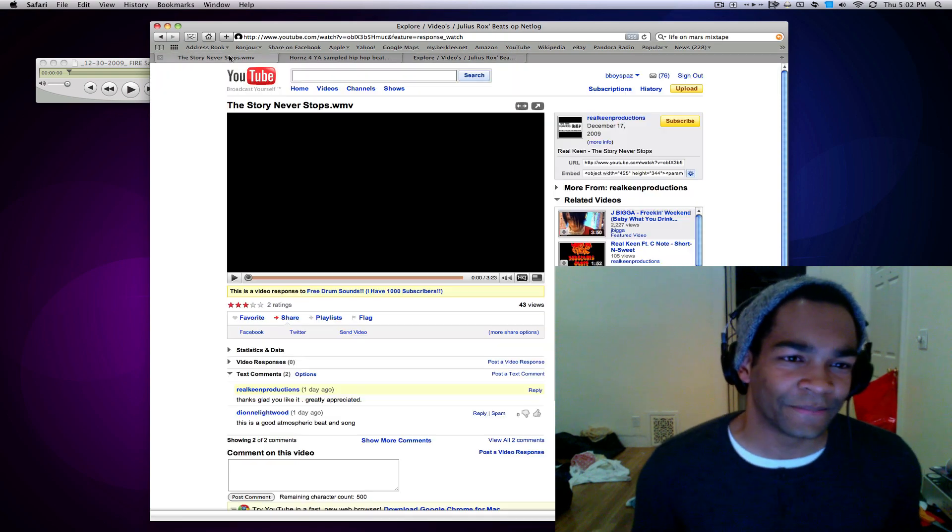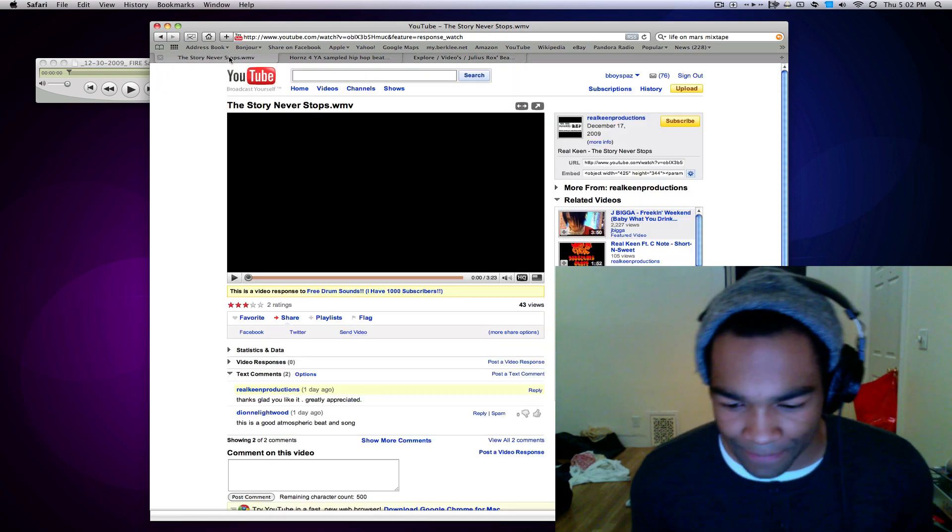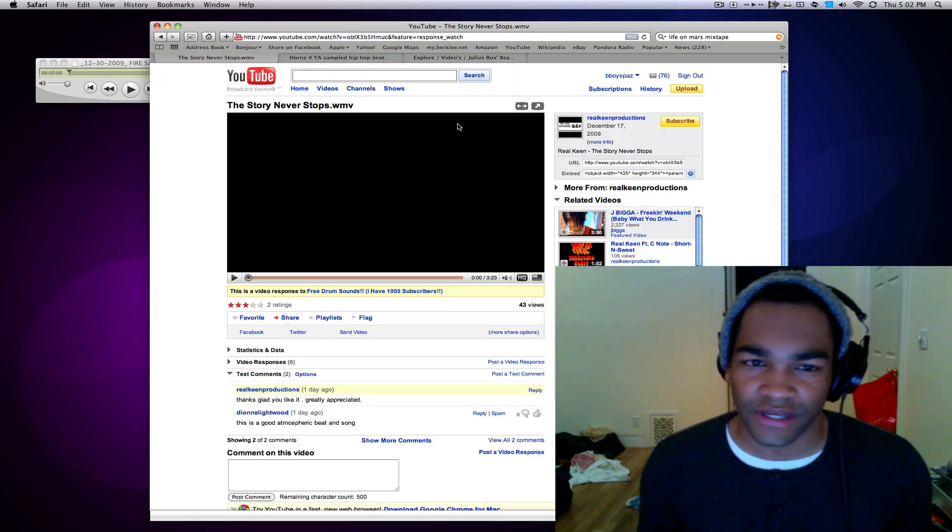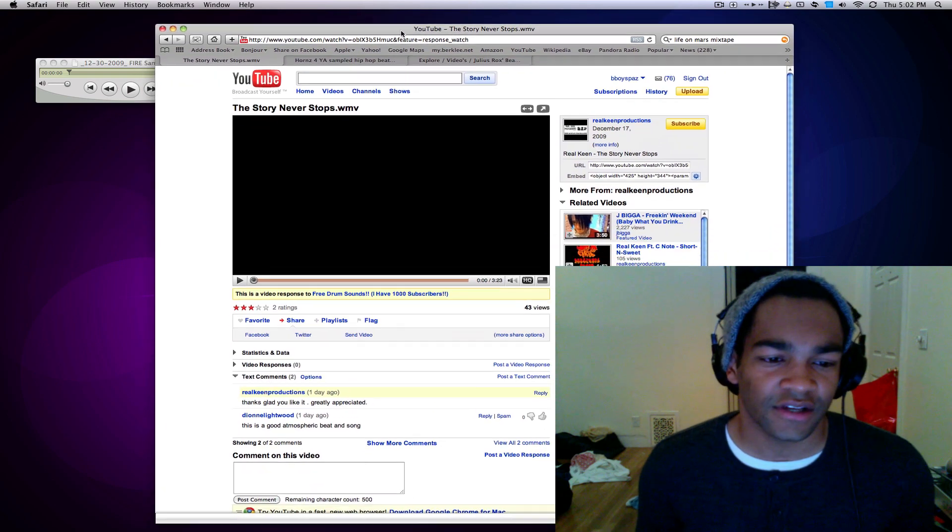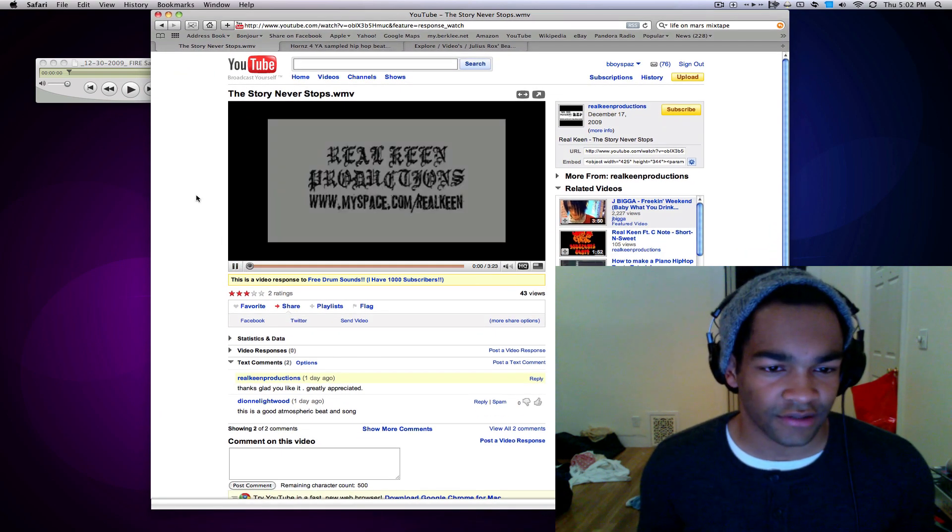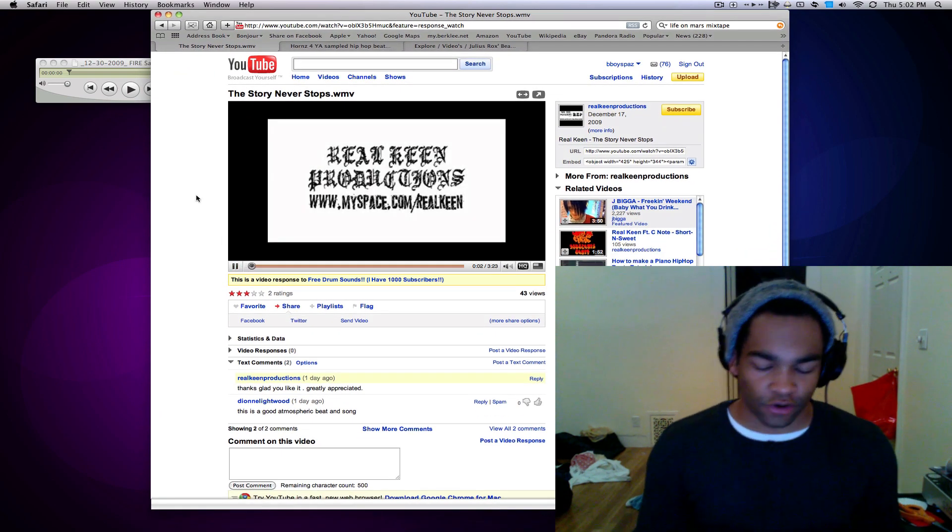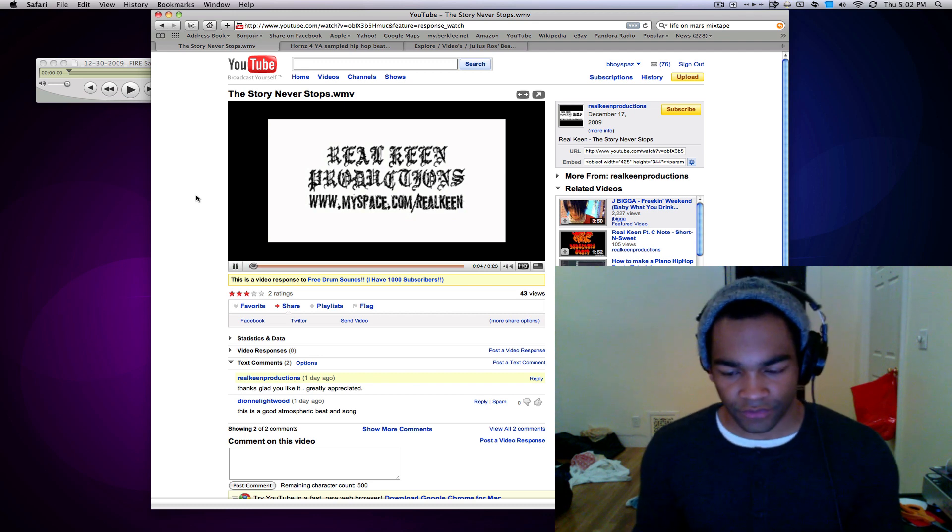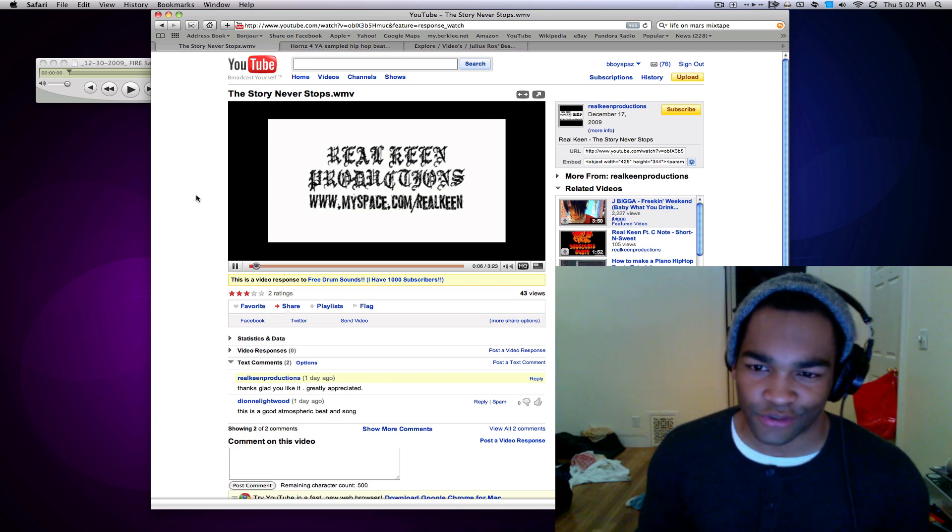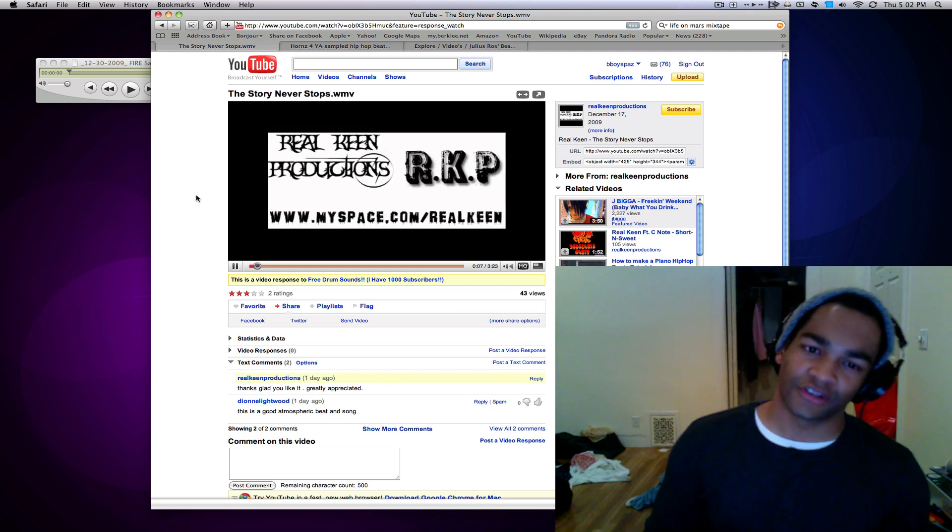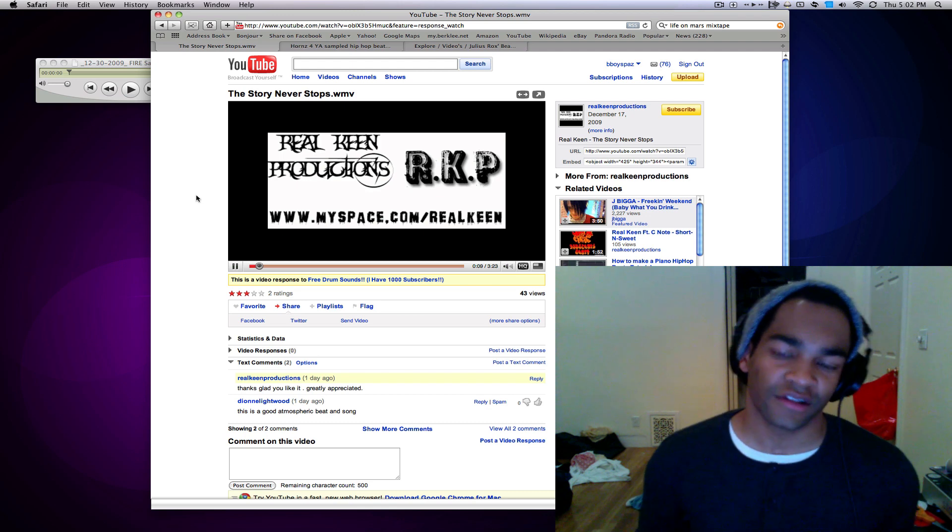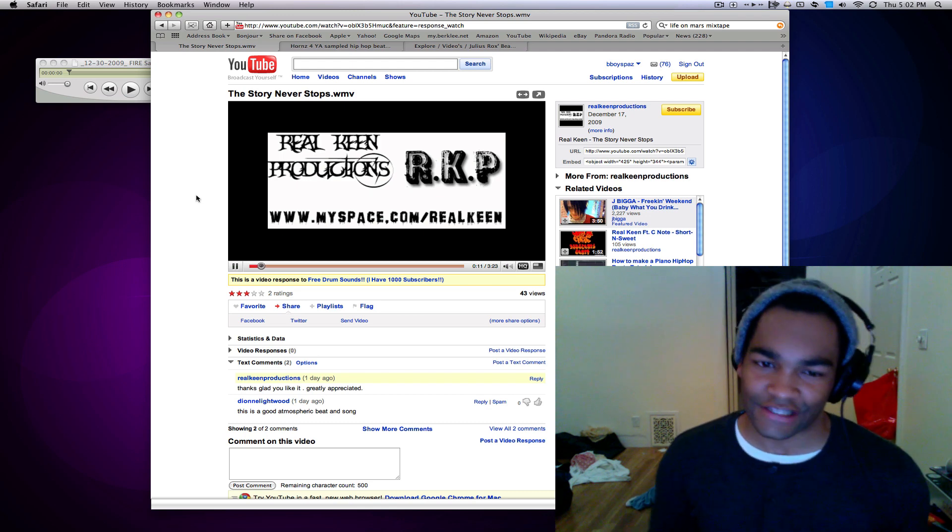And then we have this one beat by Real Keen Productions. This is pretty much a full track. So we're not going to have time to play the whole thing, but this is actually a great track. Everything went together well. Great production.